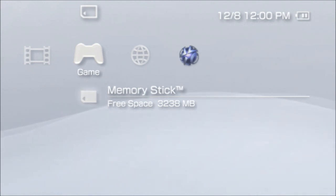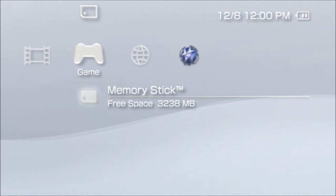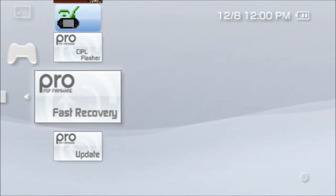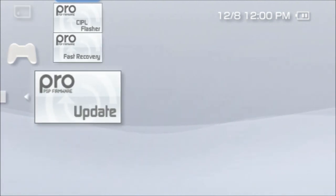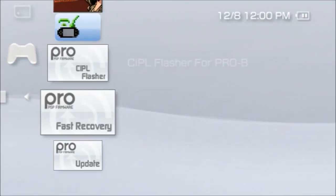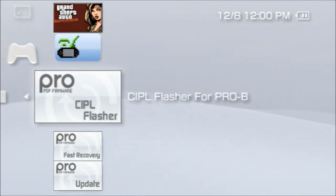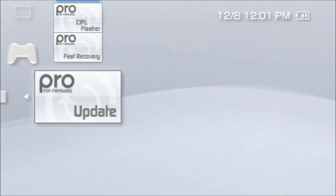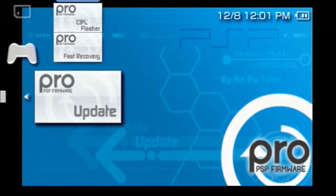Go to your system data, basically where you go to the game section. You're gonna see these three files: update, fast recovery, and CIPL flasher.